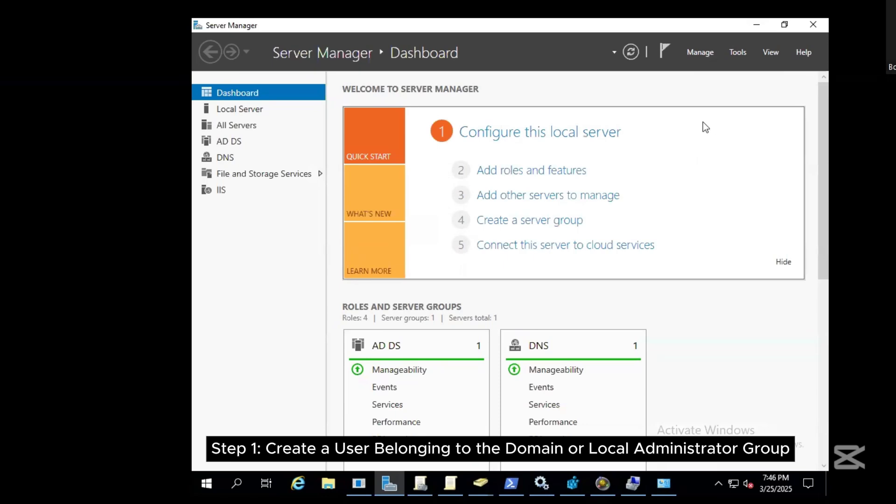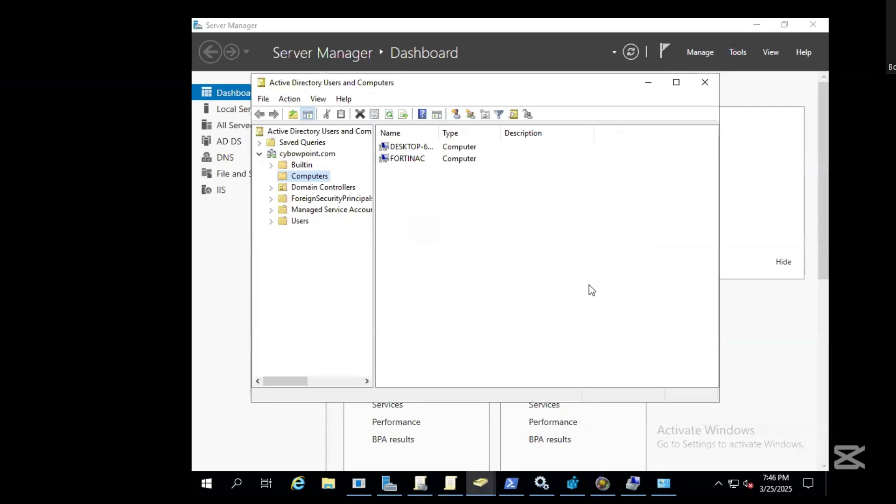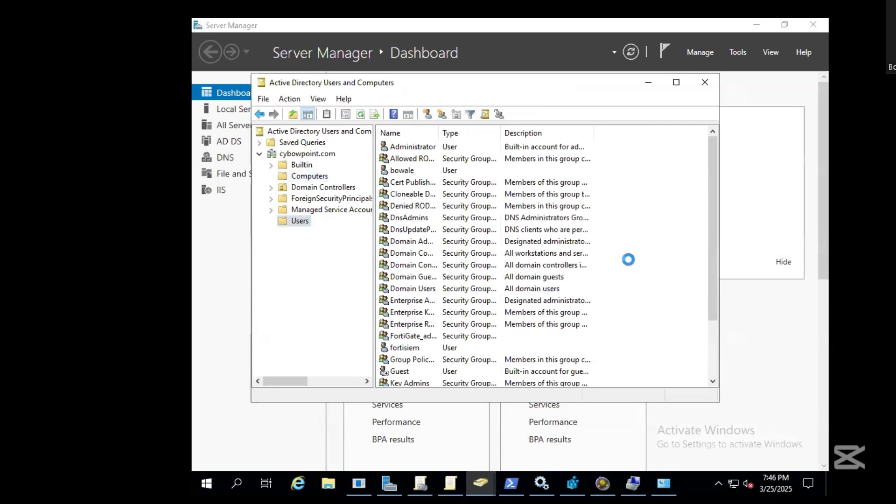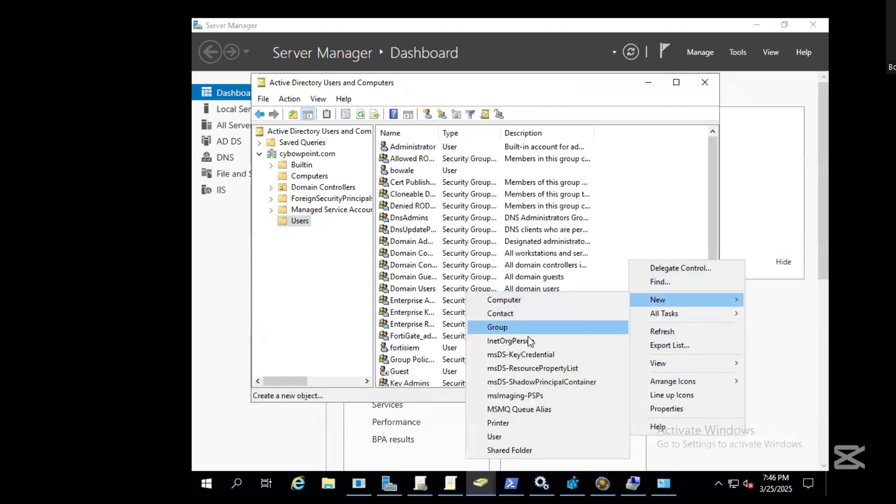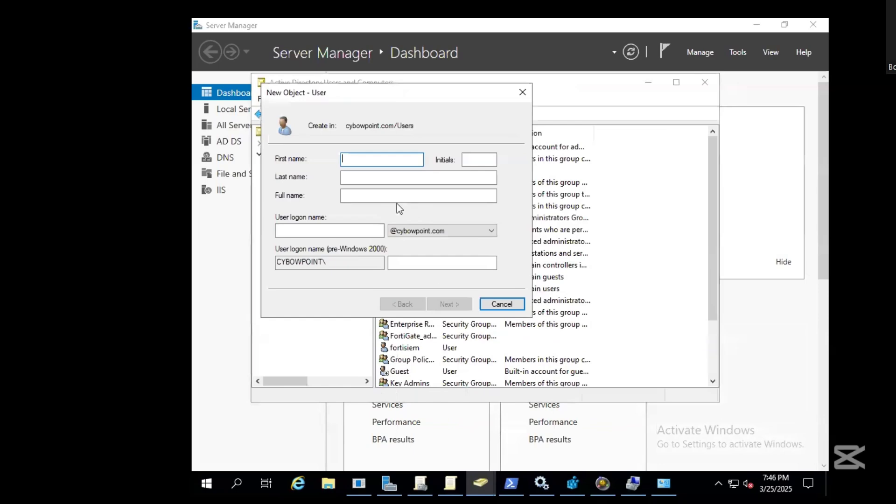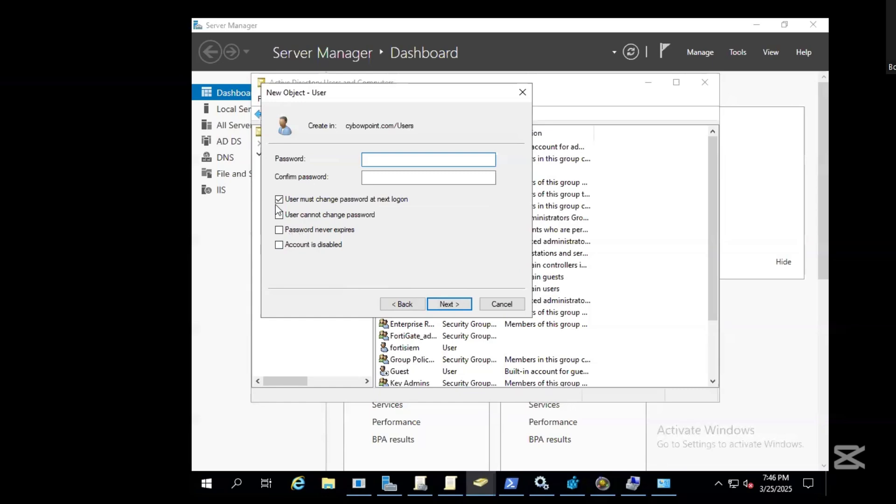The first step for us is to create a user that belongs to the domain and or the local administrator group. We need to head to the domain controller and go straight to create the users in the Active Directory users and computers. Come here under the group and just create a user for the account. Let's name it FSM2, and click next. Set your password.